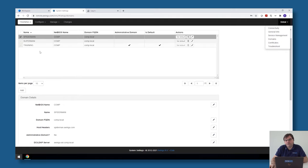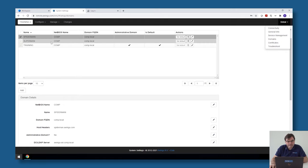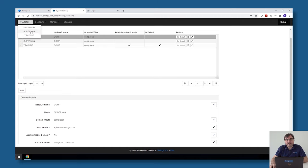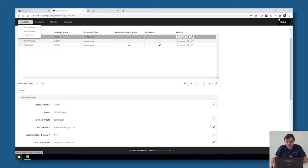If I would log in as an admin on Superman or Spiderman, which are no administrative tenants, you will see that I don't have those rights, and I will show you that in one minute.